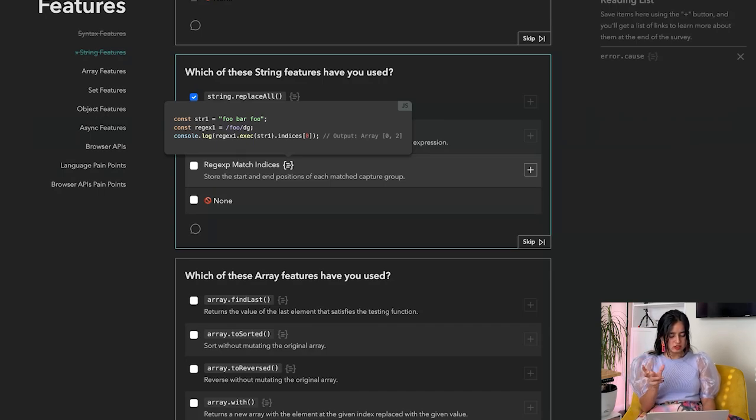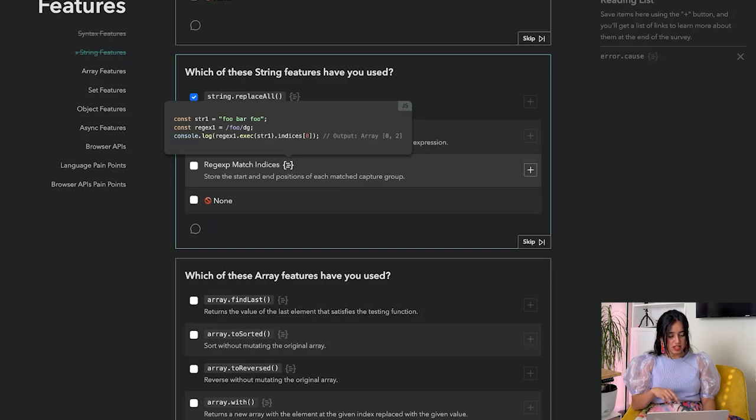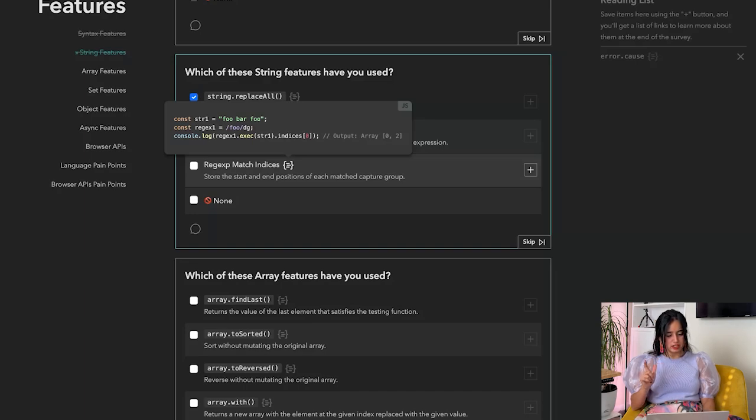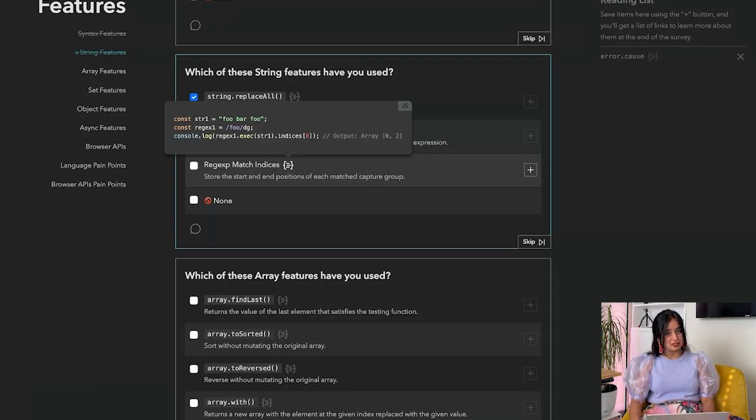So you can look for foo and it's finding foo at the first position and the last position. This is really cool actually. This would be really helpful in interviews, especially code interviews, so I'm going to add that to my reading list.